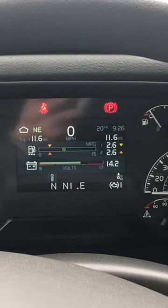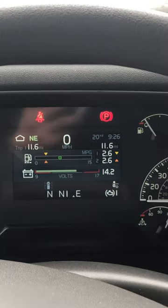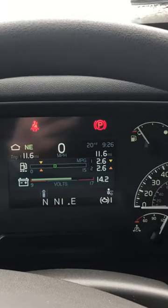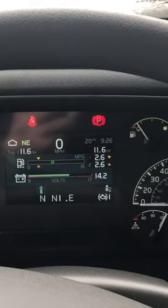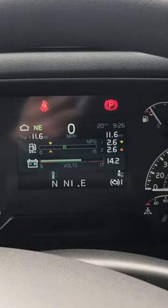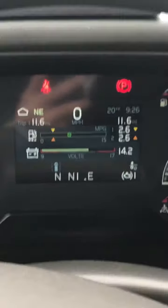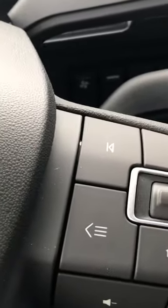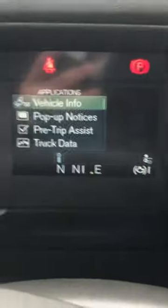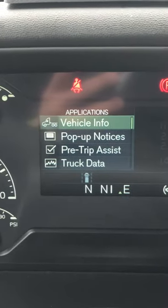This is a tutorial on how to read the fault codes in your new Volvo VNL, VNR, or VHD. This is your dash and park. Come down to your steering wheel and hit the button with the three lines and the arrow — that brings your dash to look like that.